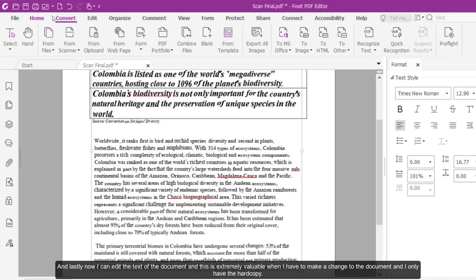And lastly, I can now edit the text of the document and this is extremely valuable when I want to make a change to the document and I only have a hard copy.